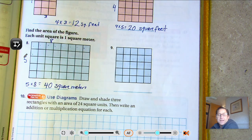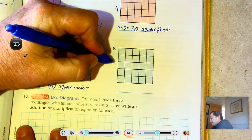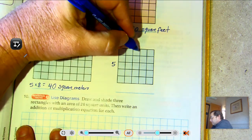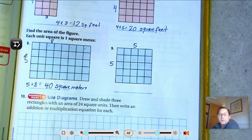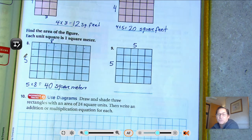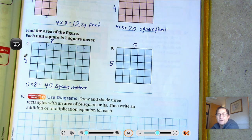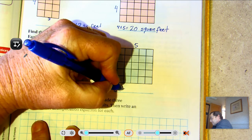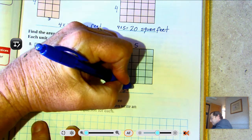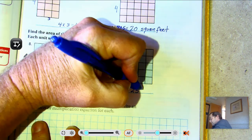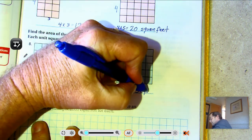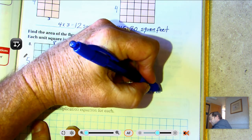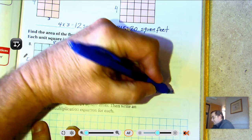Number nine: I have five rows and five going across, so we have a square here. Five times five is twenty-five square meters.